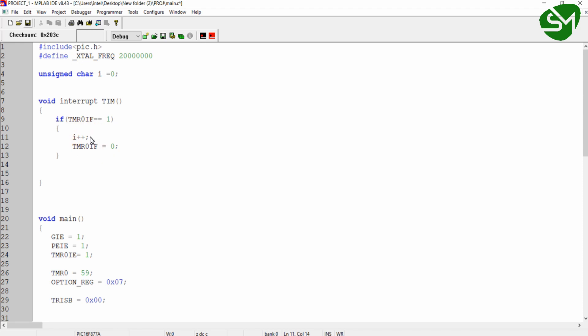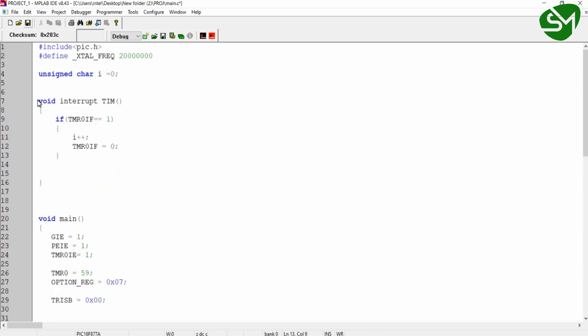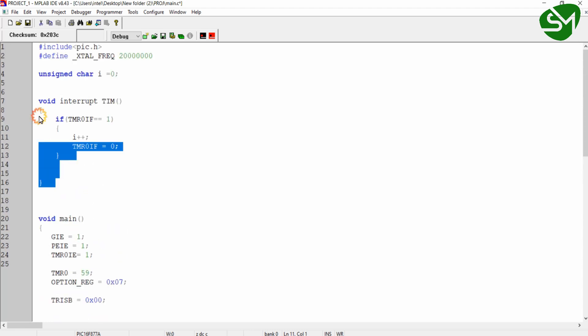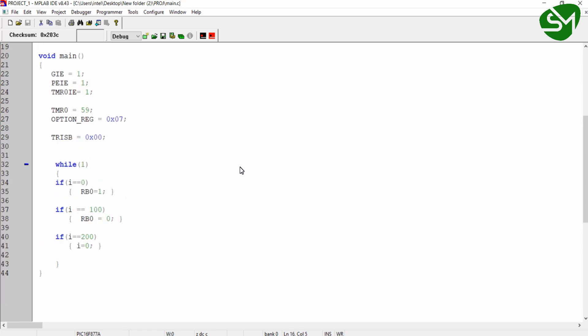For every interrupt occurrence, I am taking a variable i and incrementing it, so i gets incremented by 1 each time. In the case of external interrupt, we saw that the interrupt function is called on a rising or falling edge at the external interrupt pin. In the case of timer interrupt, the interrupt occurs in a time-based manner — for every predefined delay, this interrupt function is executed until the interrupt is disabled.